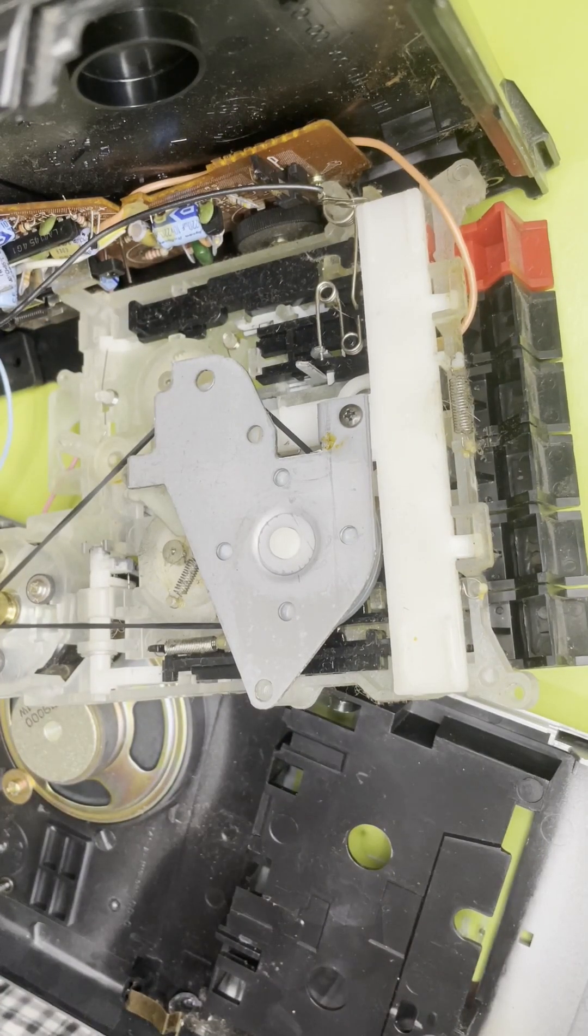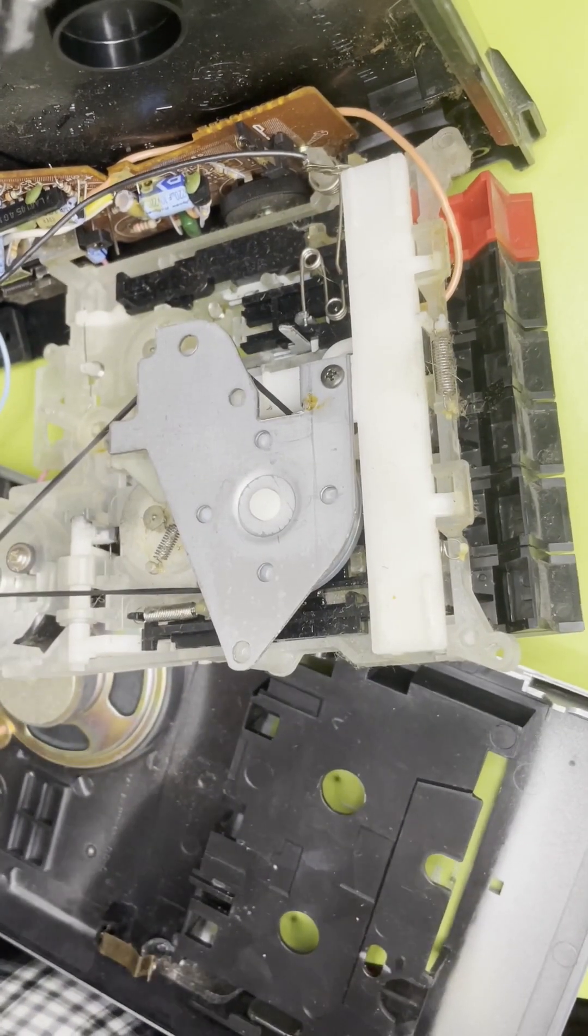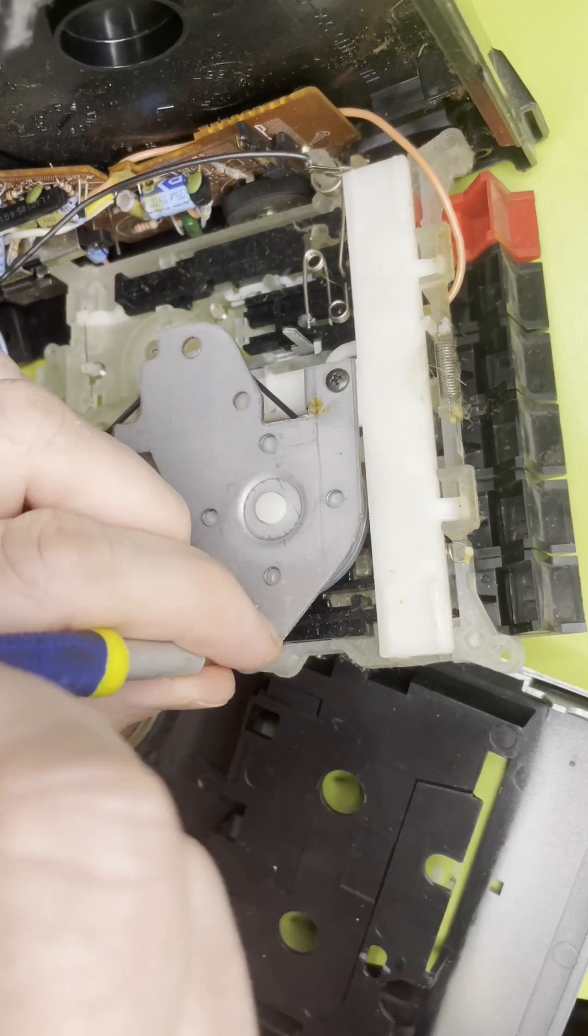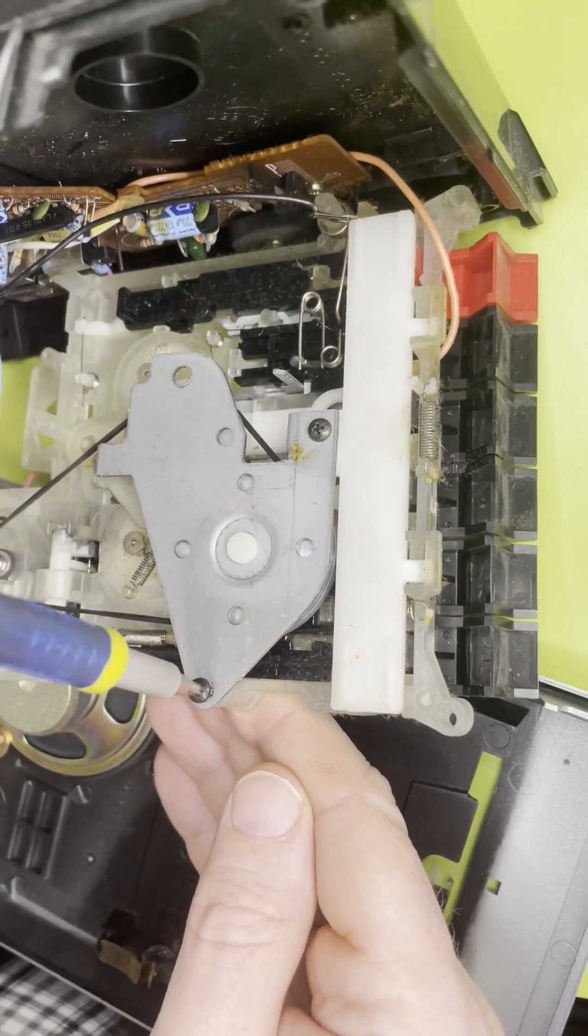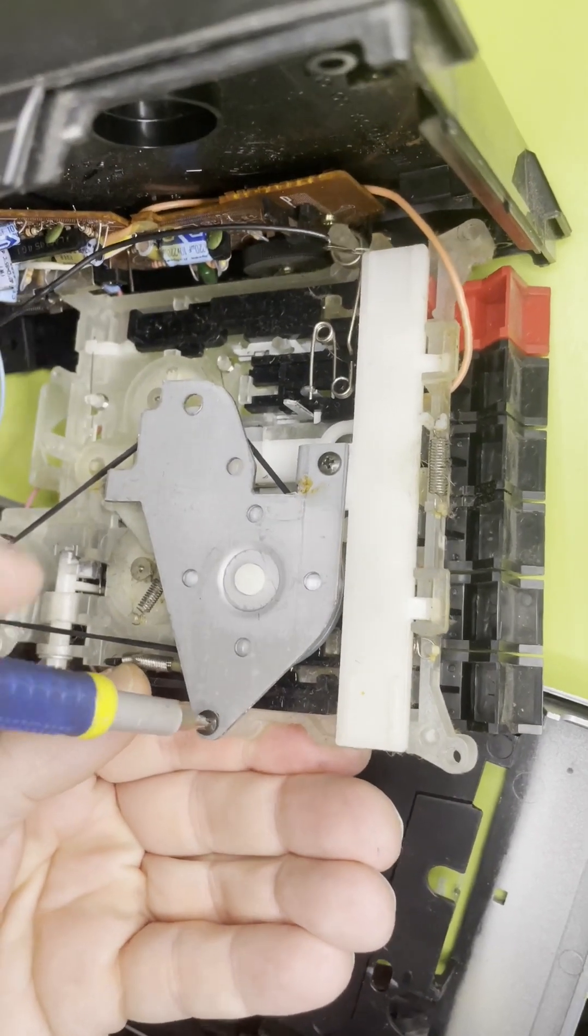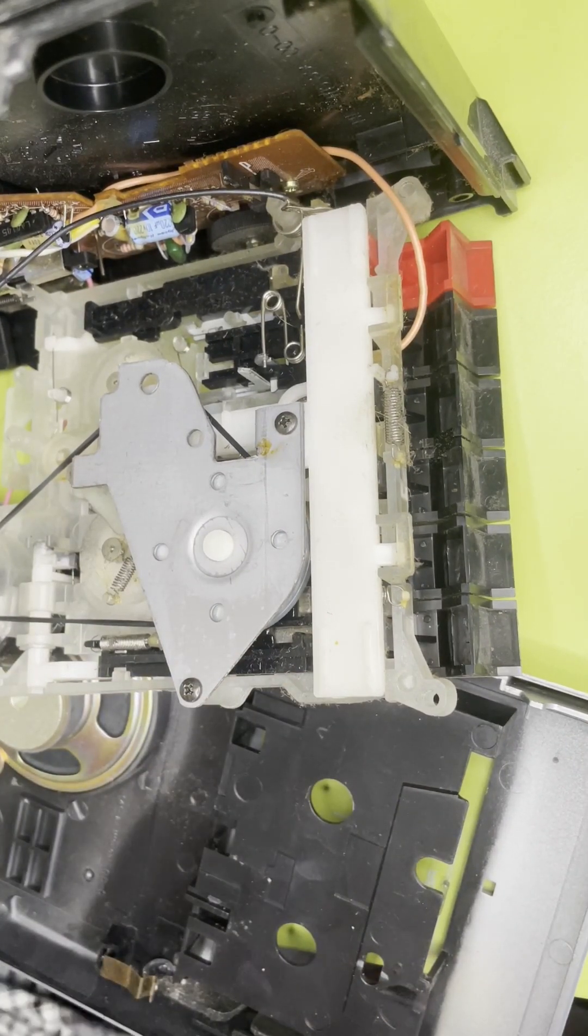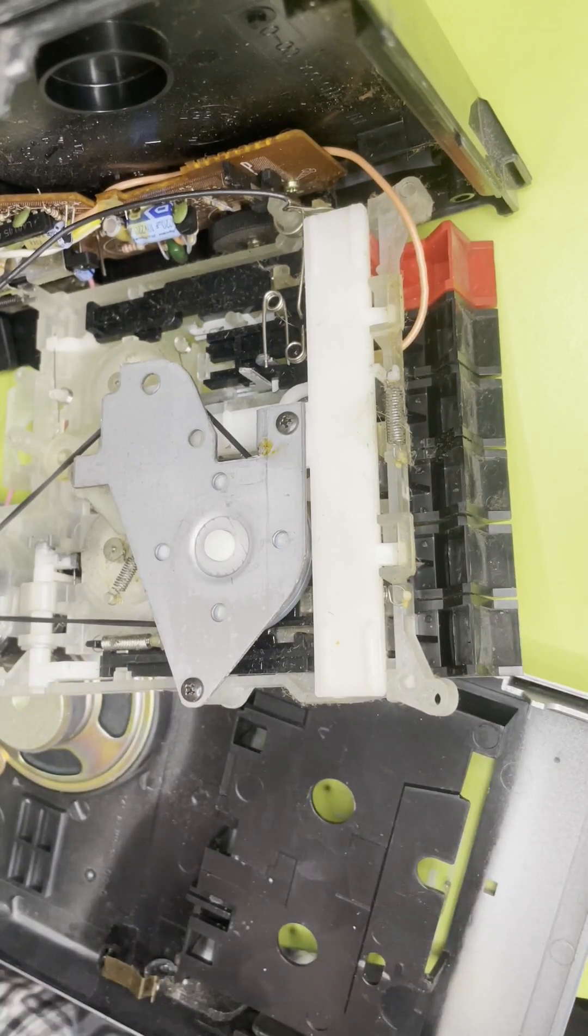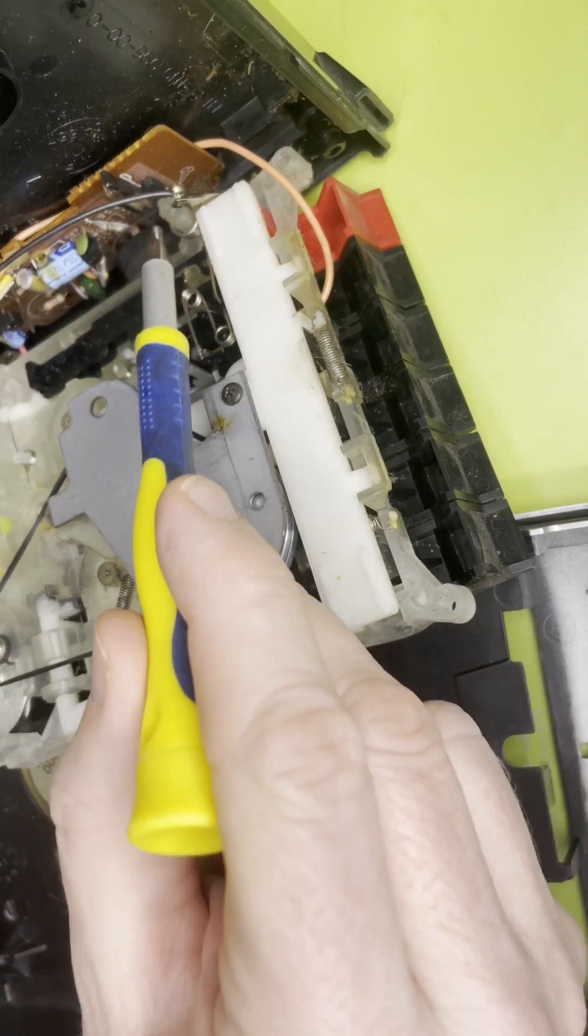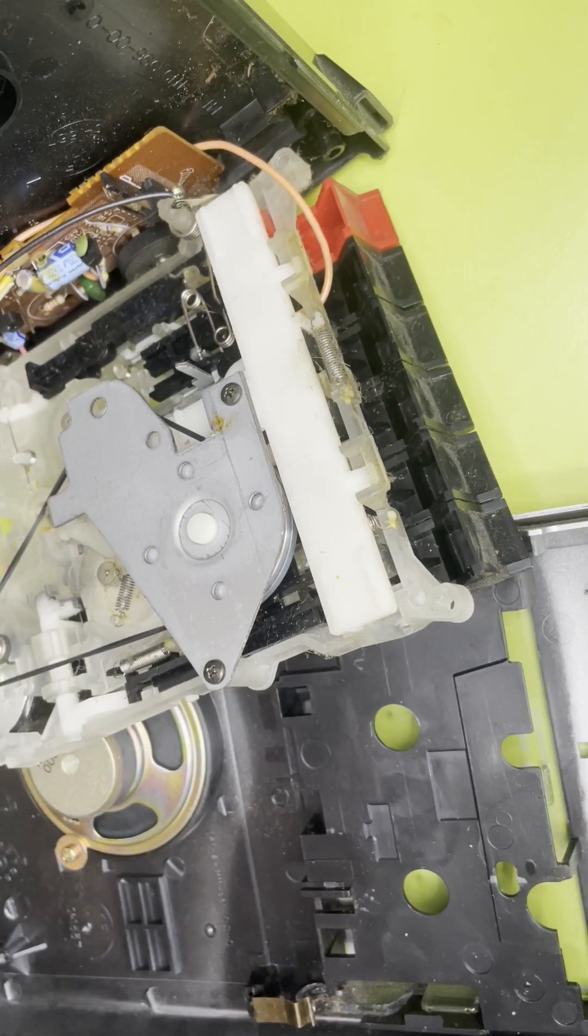I'll put a screw in there like that. Now it's a case of testing. One other thing to bear in mind is that when you put this stuff back together again, there are usually these micro switches.